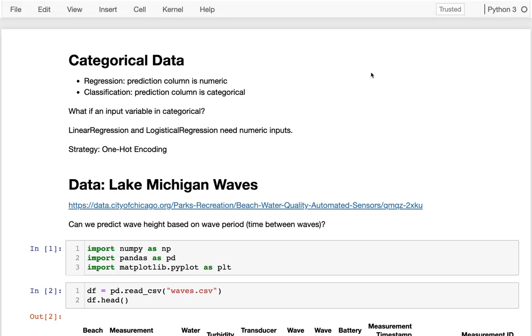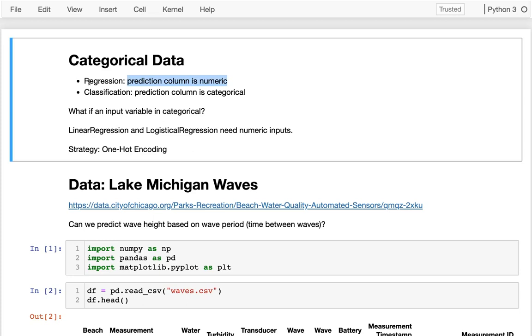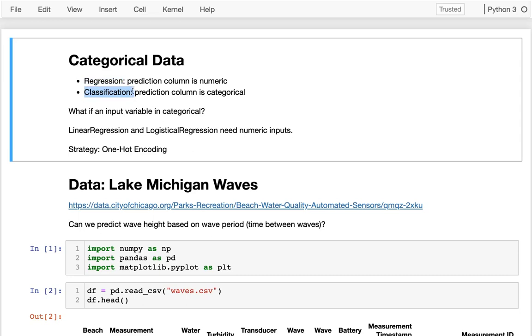Hello! In this video I'll be talking about categorical data. We've already seen that when we're trying to predict something numeric, we use regression. And when we're trying to predict something categorical, we'll use classification. The things we learned for that so far were linear regression and logistic regression.